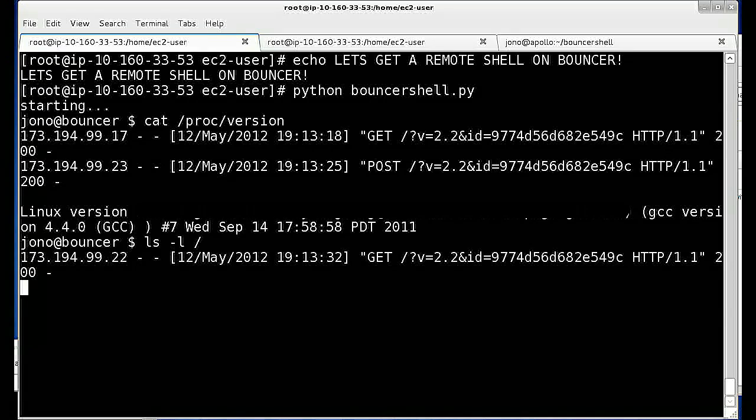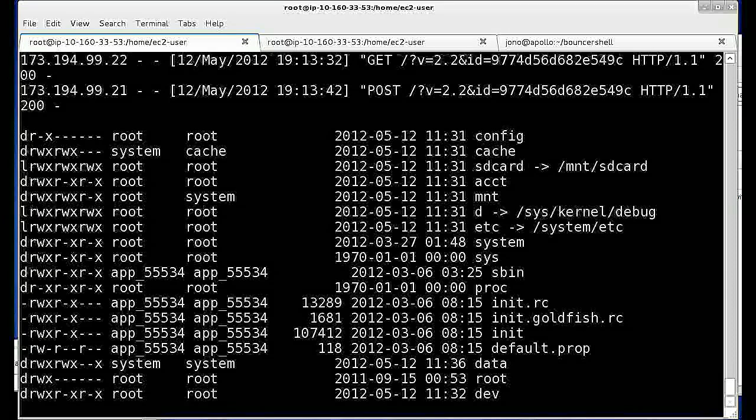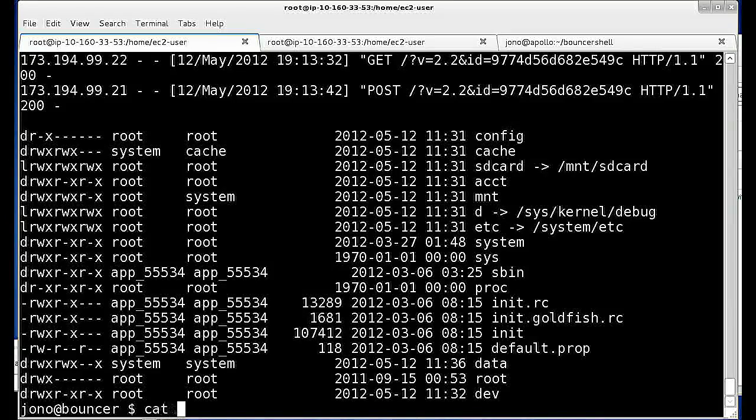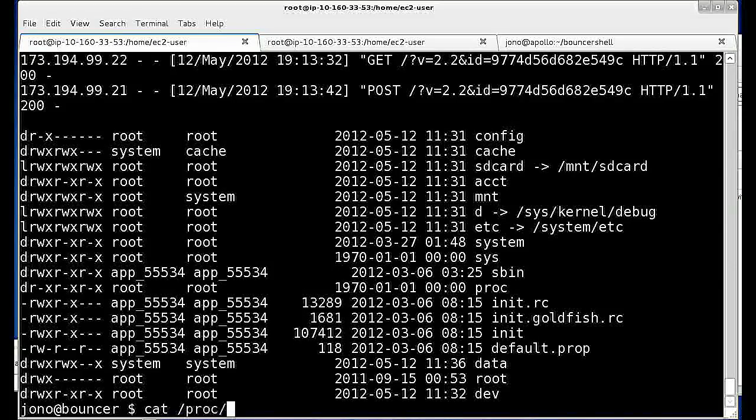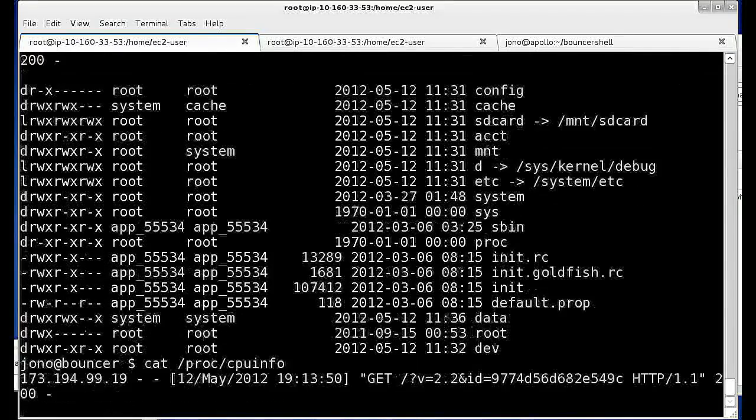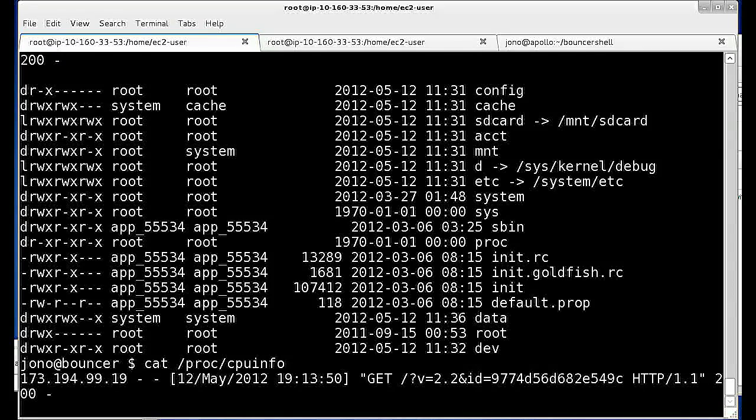We can poke around the system using our shell to look for interesting attributes of the Bouncer environment such as the version of the kernel it's running, the contents of the file system, or information about some of the devices emulated by the Bouncer environment.